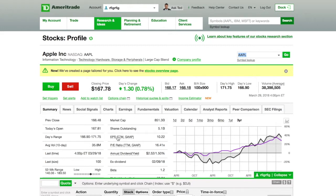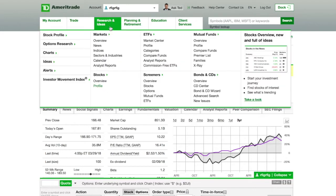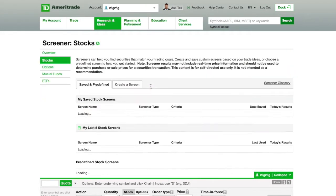So once you are logged on to TD Ameritrade, you're going to go up here to Research. Once you get to Research, scroll right down here under the Screeners. You'll see right here — Stocks. Under Researching Ideas on the screener, we're going to go to Stocks and click on that.